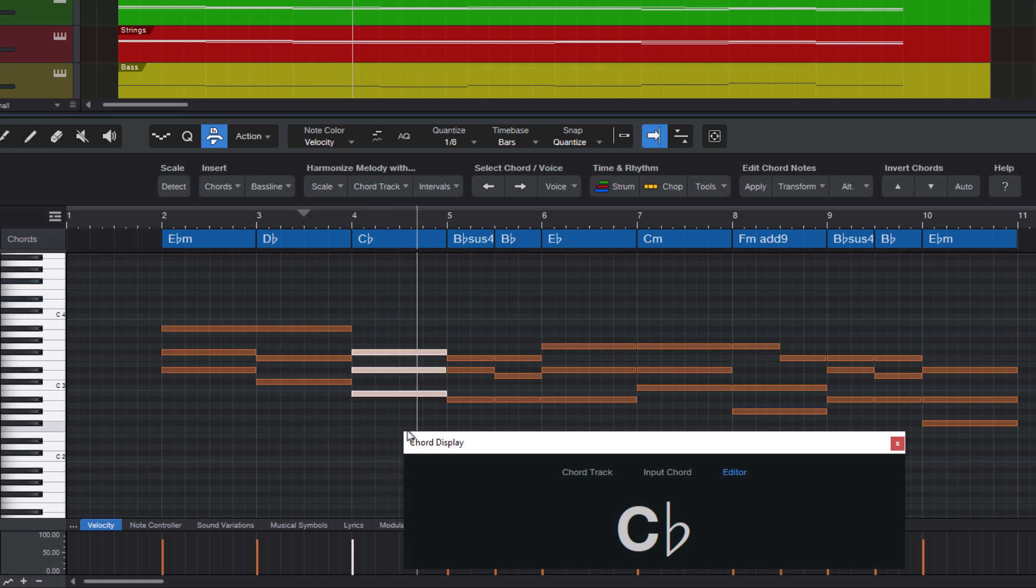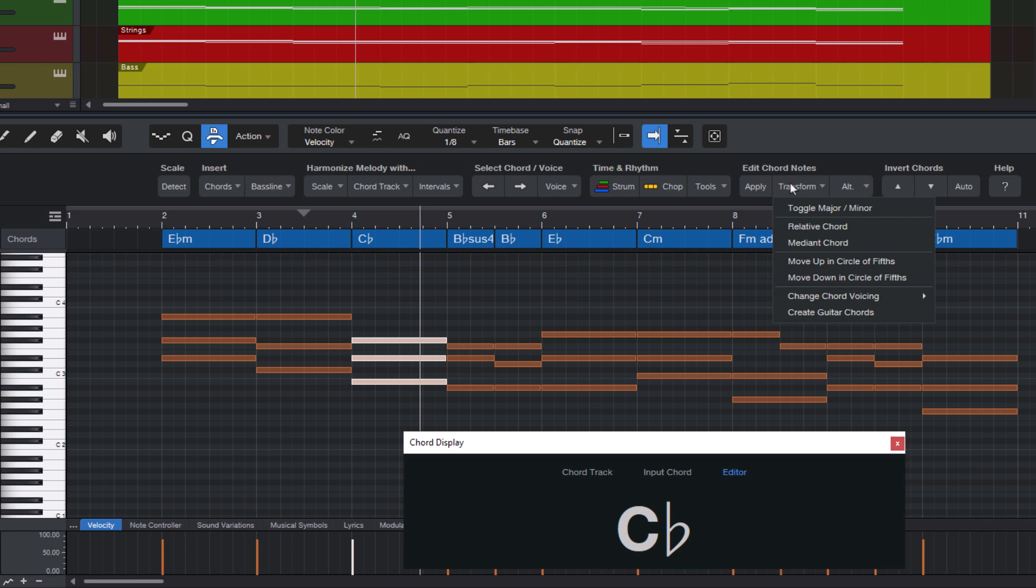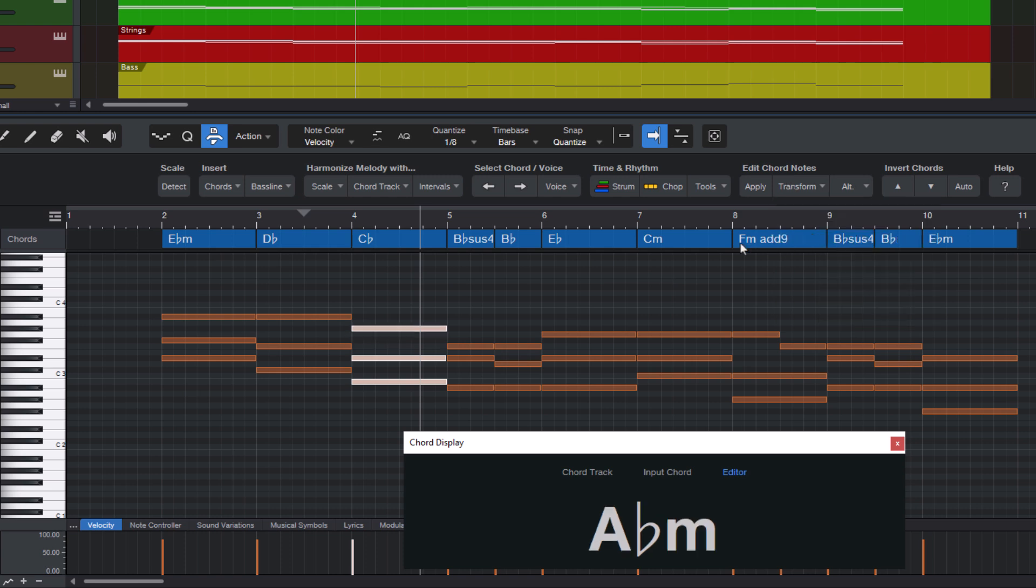Perhaps let's try to replace this chord as well. Let's take the relative chord. Again, you don't need to know what this does exactly. Just try it out and see how you like the result. That's the idea of Harmony Wizard.